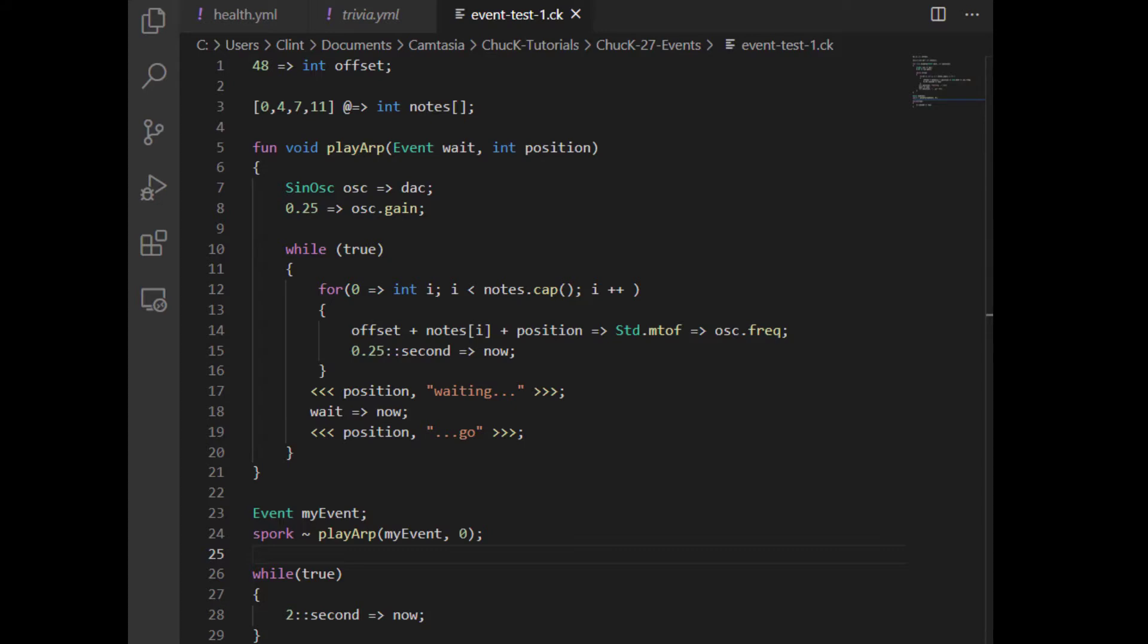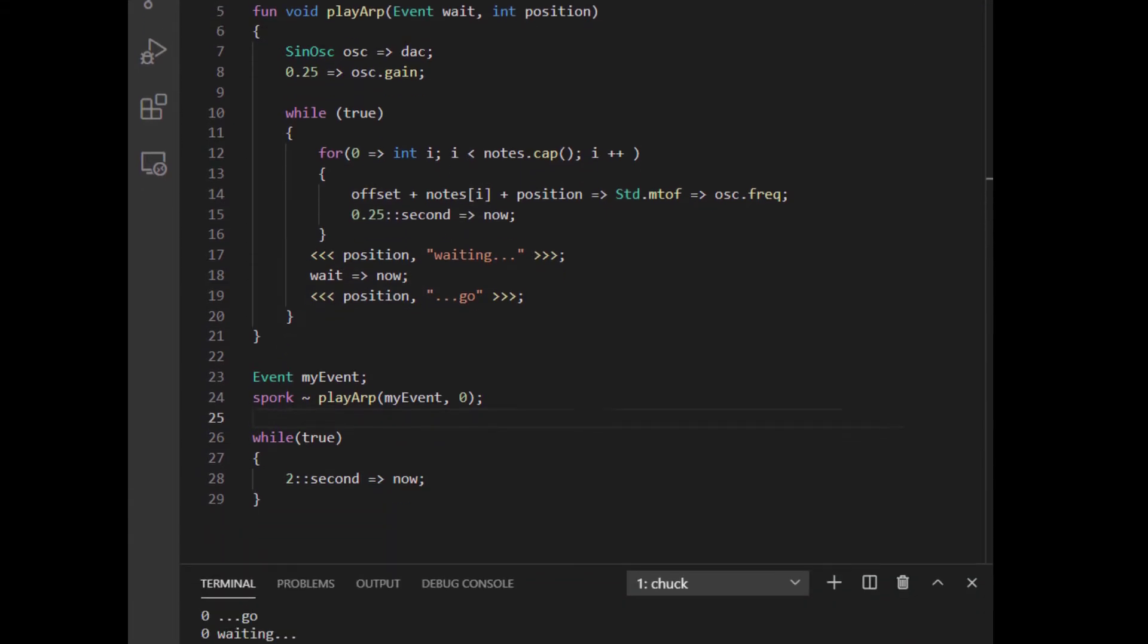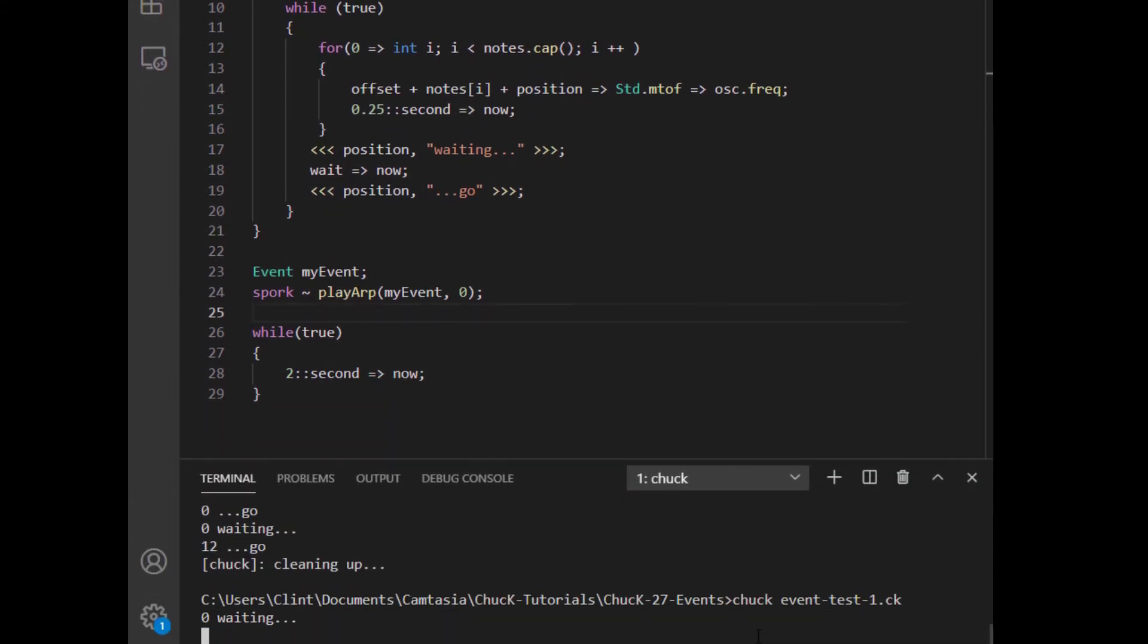Here's an example. I've created a little function that plays through an array of notes inside an infinite loop. However, after it plays the array, I've chucked an event I've named wait into now. If I play it, it gets to that point and waits forever.